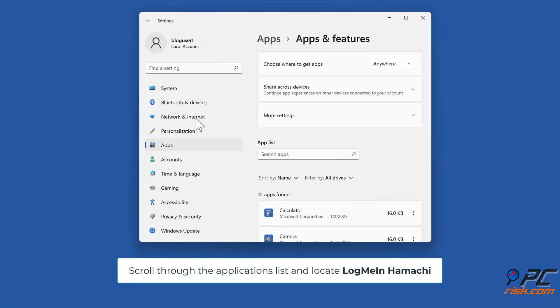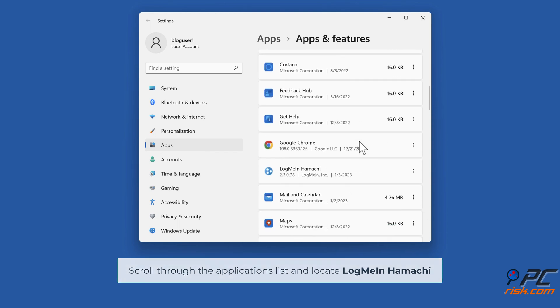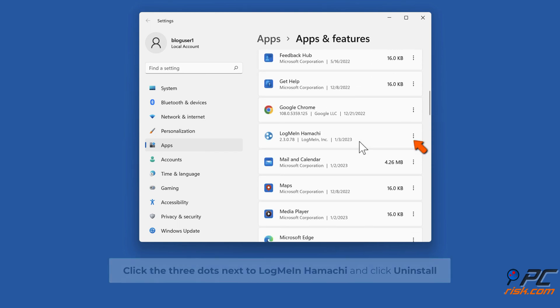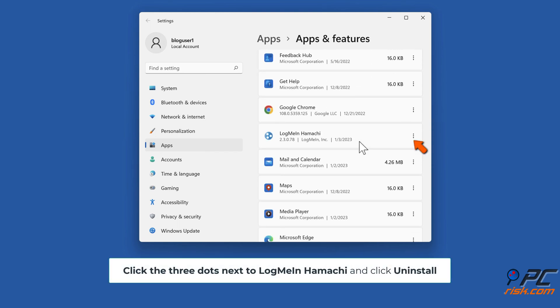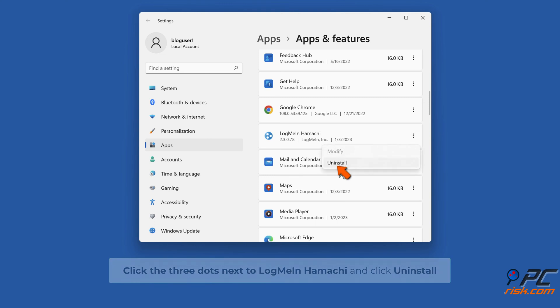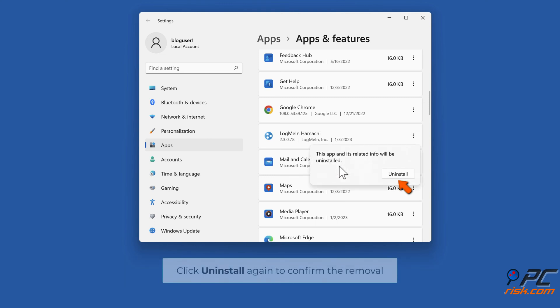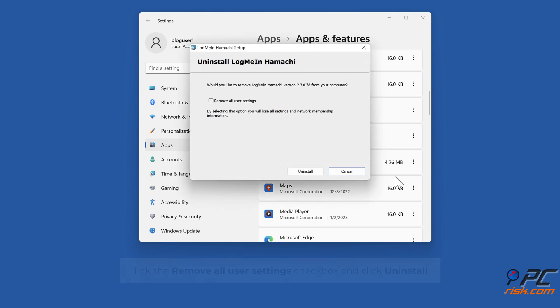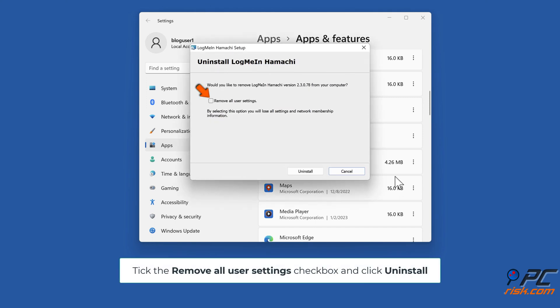Scroll through the Applications list and locate LogMeIn Hamachi. Click the three dots next to LogMeIn Hamachi and click Uninstall. Click Uninstall again to confirm the removal. Tick the Remove All User Settings checkbox and click Uninstall.